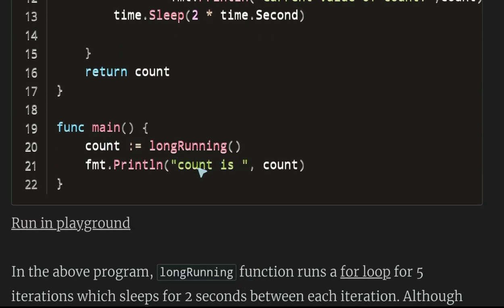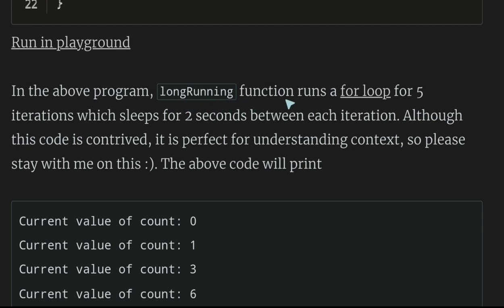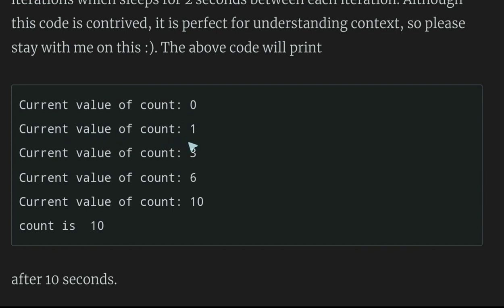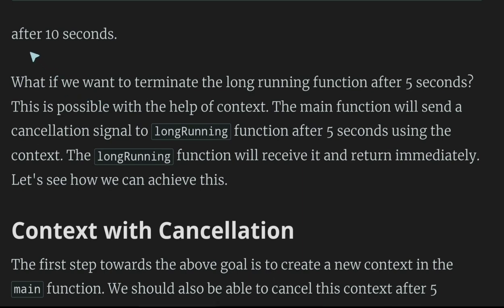The long-running function runs a loop of five iterations which sleeps for two seconds between each. Although the code is contrived, it's perfect for understanding context. The code prints the current value of count at each step with a two-second gap, completing after 10 seconds. What if we want to terminate the long-running function after five seconds?